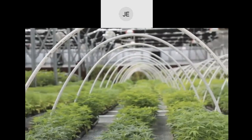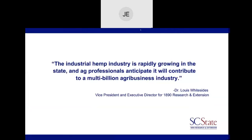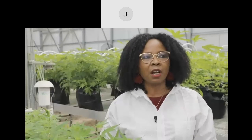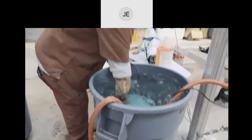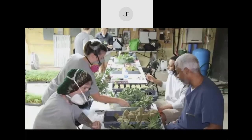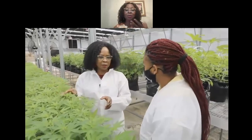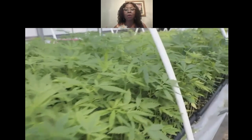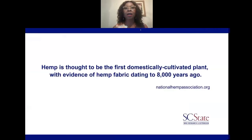Dr. Anoro added that direct seeding is mostly suited for fiber varieties, since you plant a large quantity of seeds at one time without needing to start them in advance. Fiber or fiber-grain varieties would be a good candidate for direct seeding.